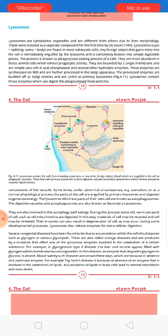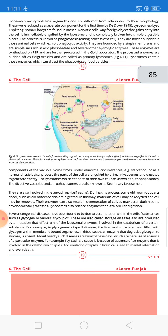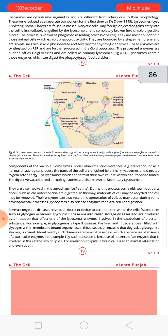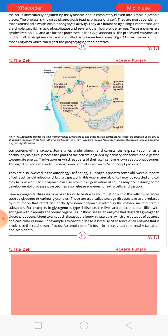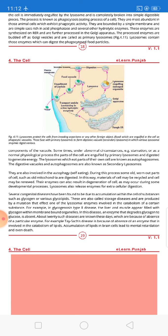Sometimes under abnormal circumstances, for example starvation, or as a normal physiological process, parts of the cell are engulfed by primary lysosomes and digested to generate energy. When the cell needs energy and food is not available, the cell's own particles are engulfed by the primary lysosome to produce energy. The lysosomes which eat parts of their own cell are called autophagosomes.